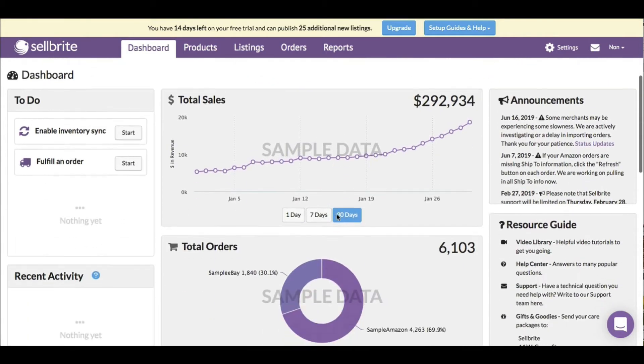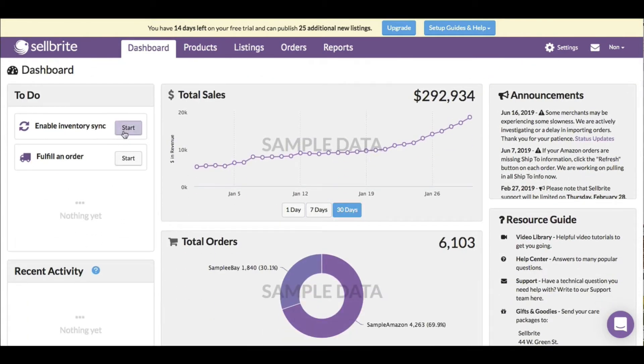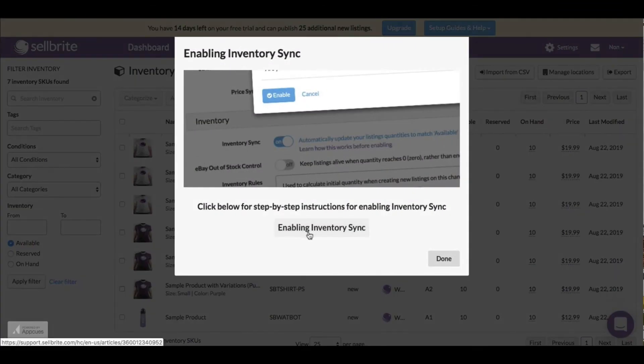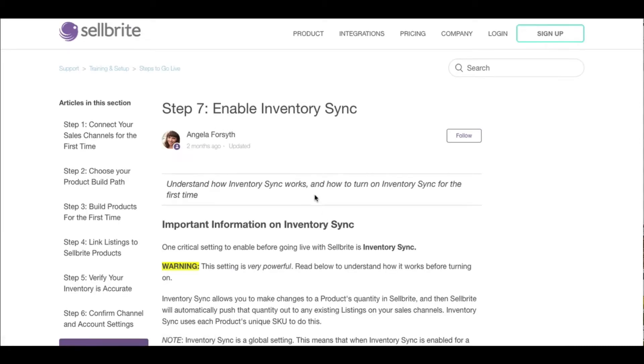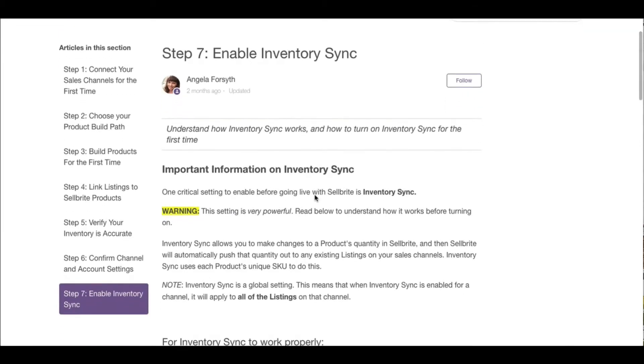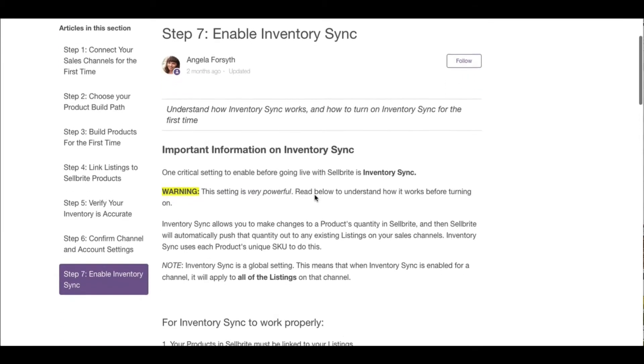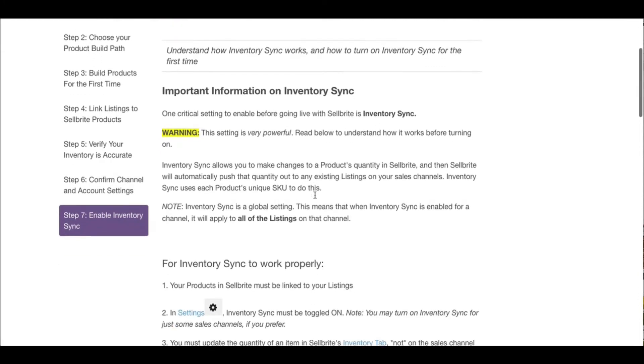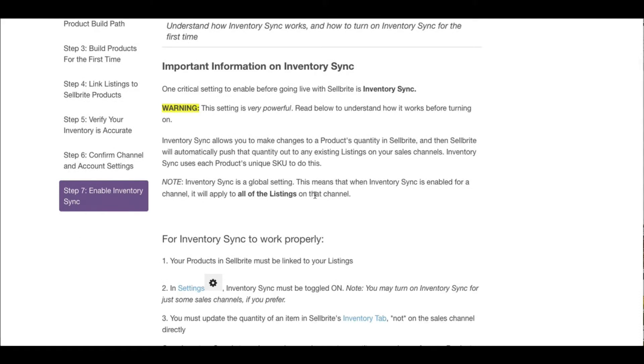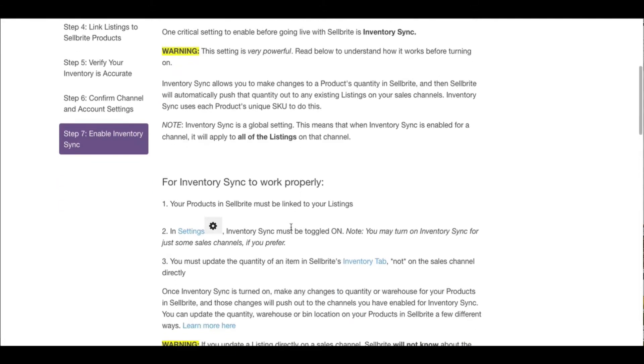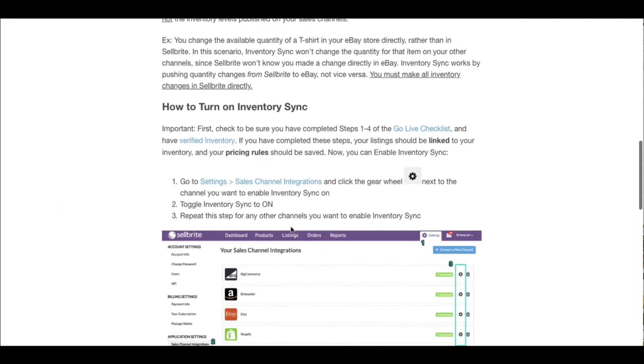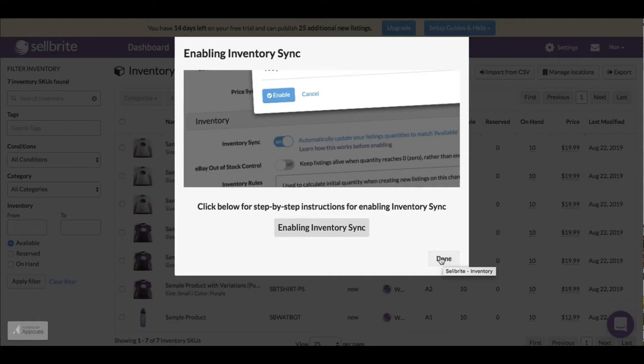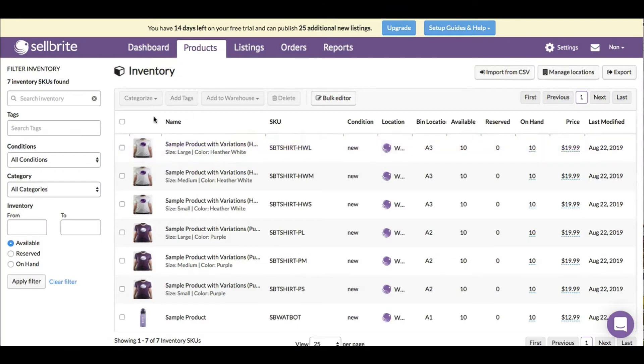Going back to the dashboard, let's enable inventory sync. It takes me to another screen with important information. Inventory sync settings is very powerful - it allows you to make changes to a product's quantity in Sellbrite, then Sellbrite automatically pushes the quantity out to any existing listings on your sales channels. So I don't have to go to each platform individually.